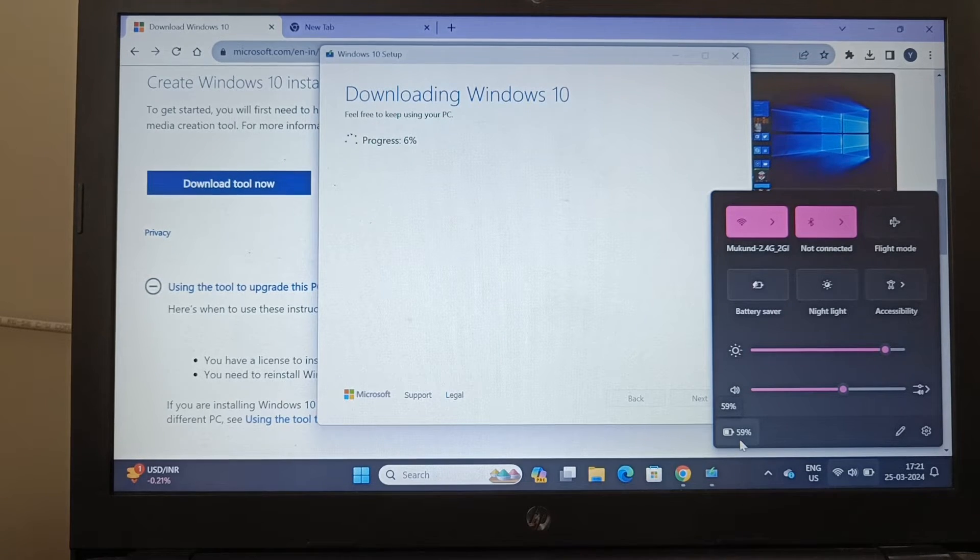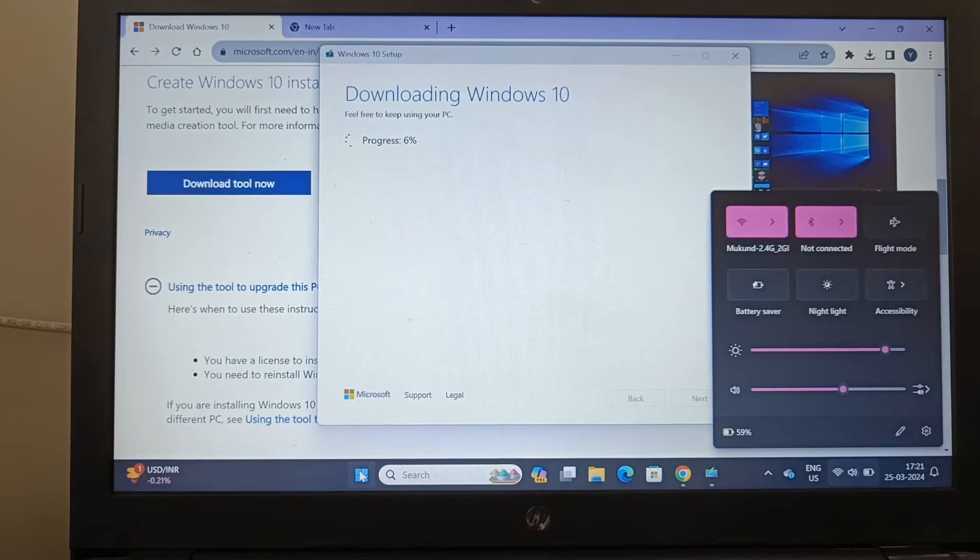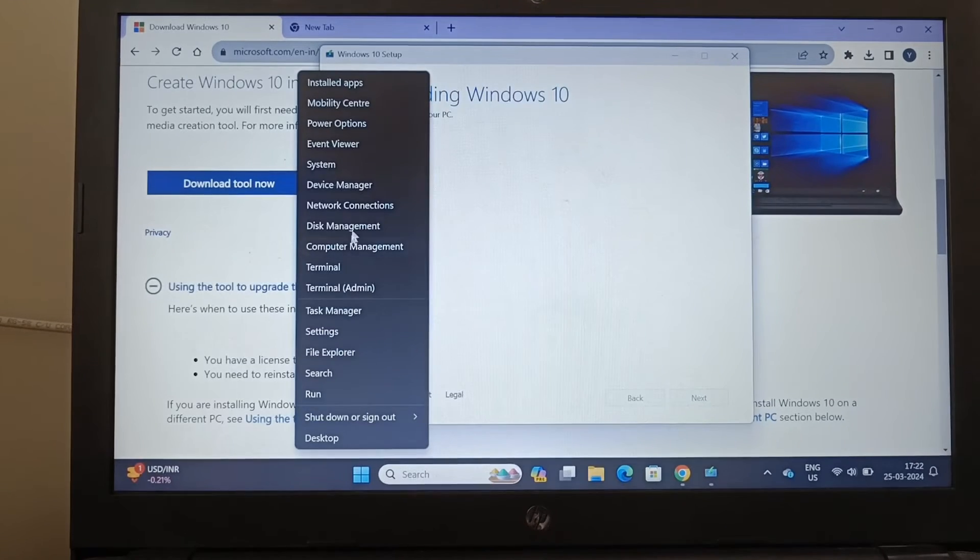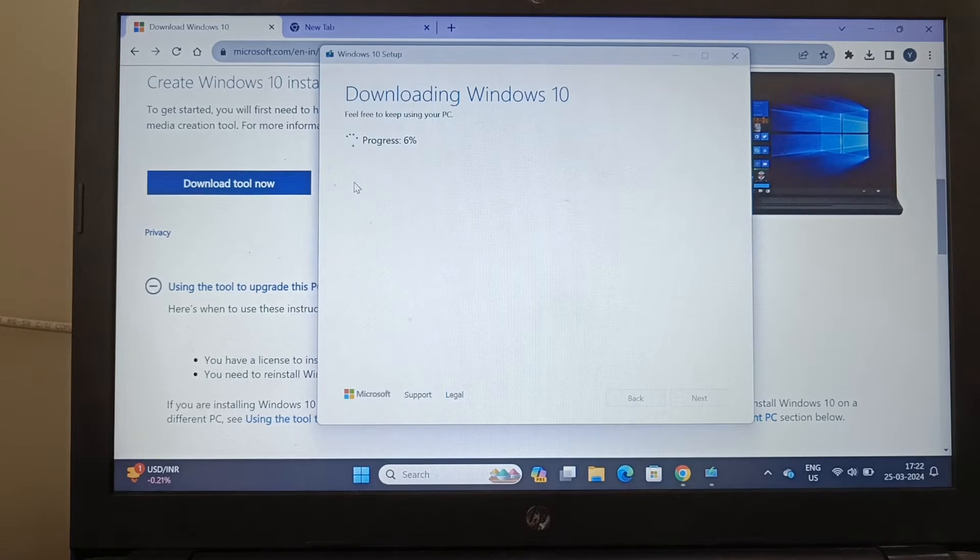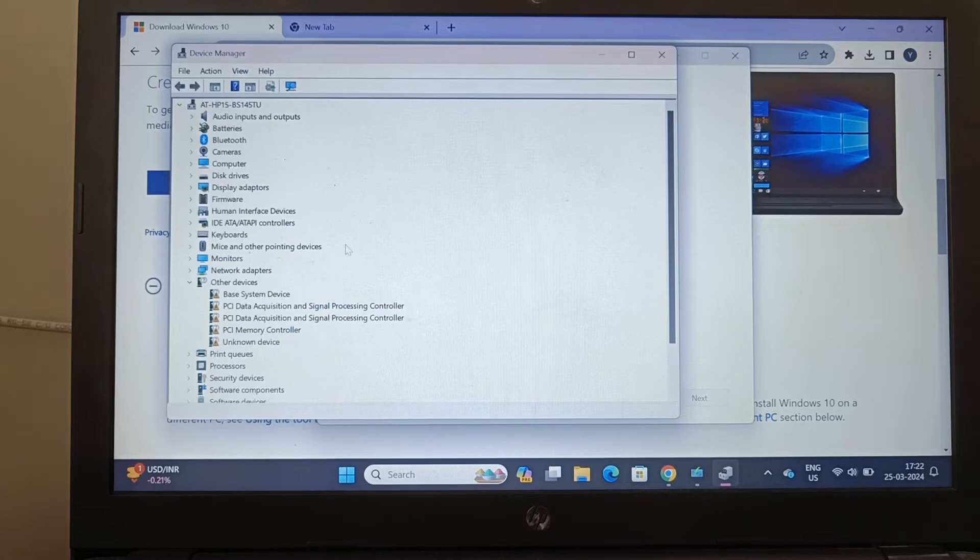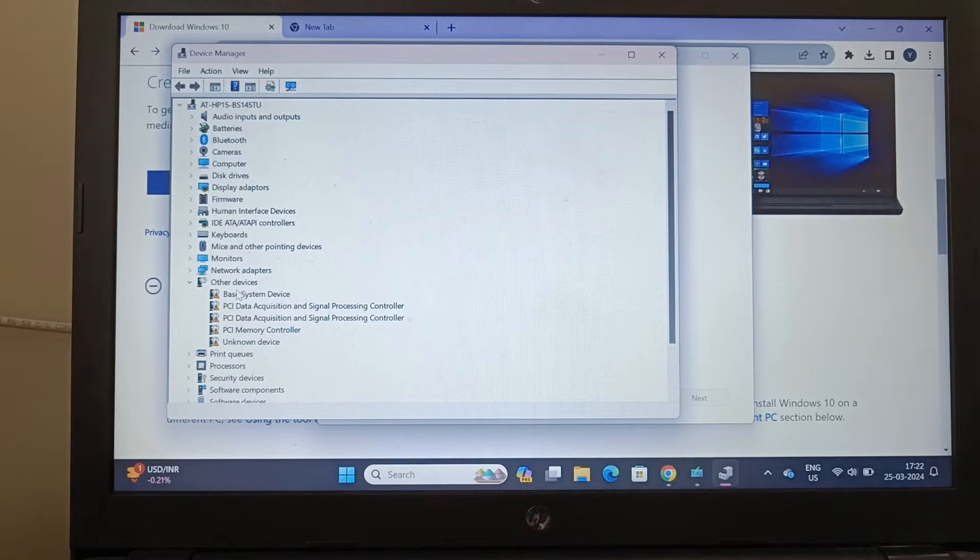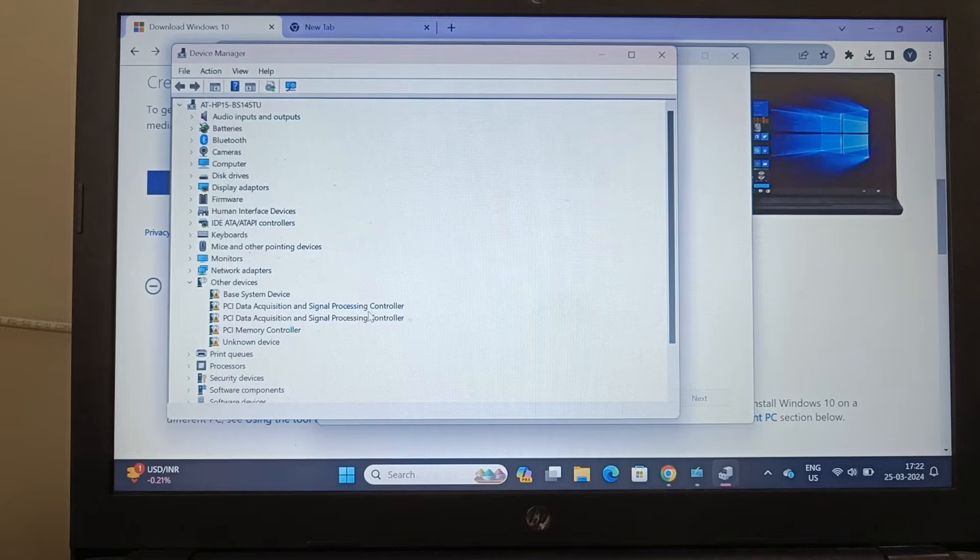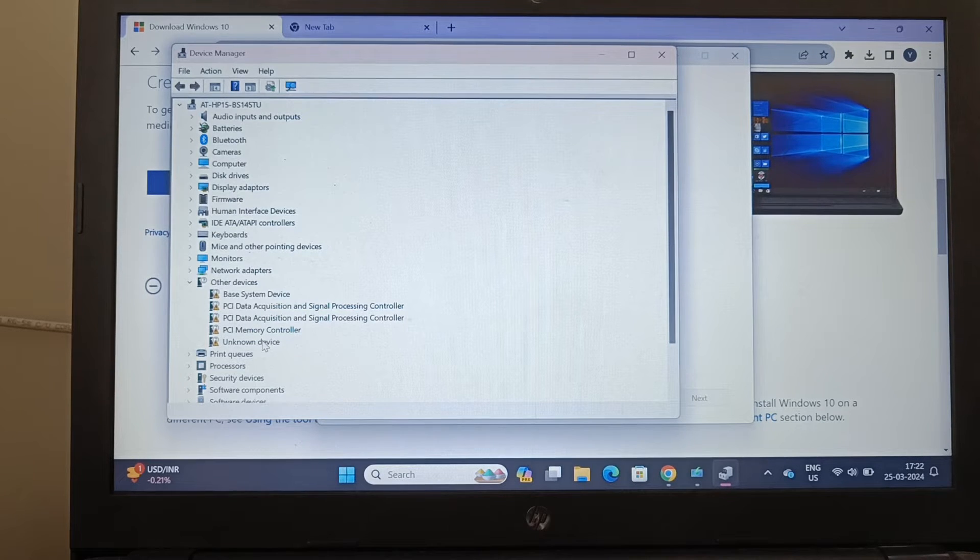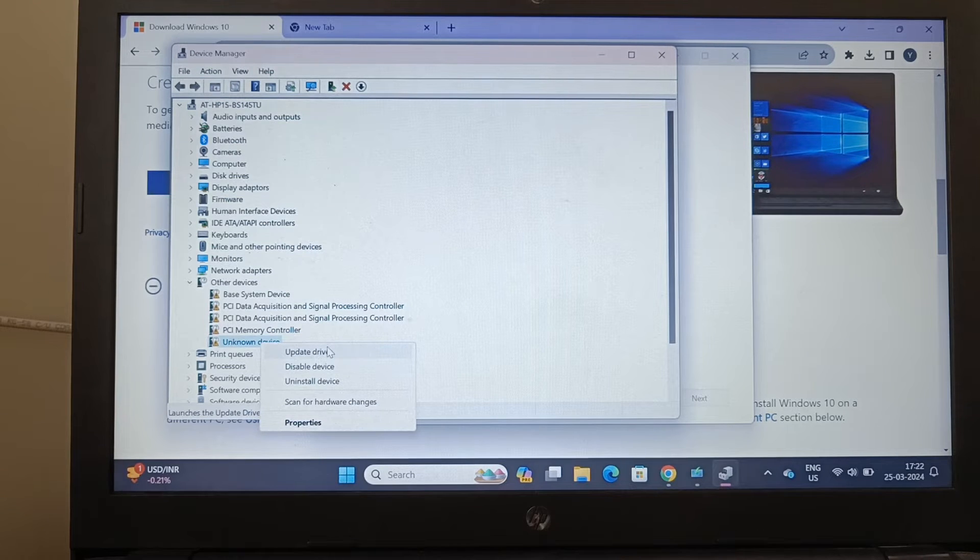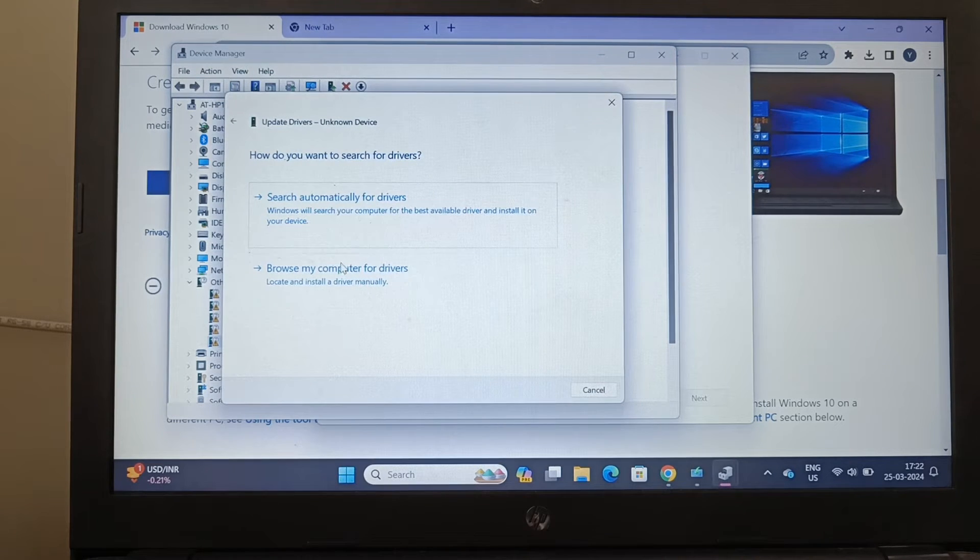Now the other problem I've seen here is if I go to the device manager, I see there are certain unknown devices. This is the baseline system device PCI data acquisition, there are two controllers here, and one is PCI ML controller. These do not have the proper drivers. If I say update driver, I'm not getting it.